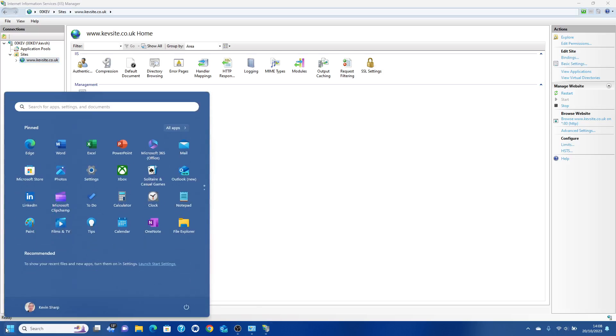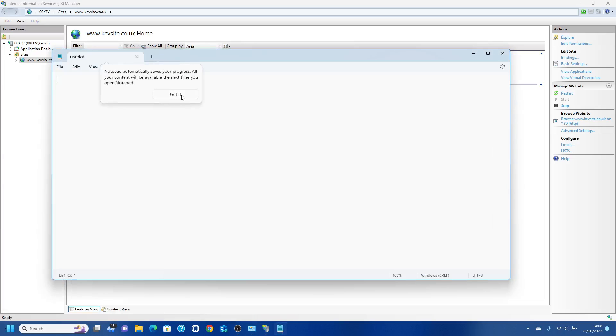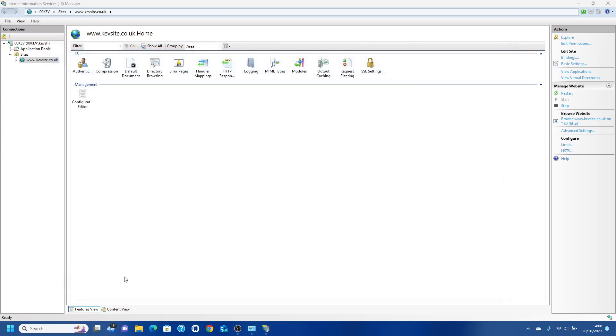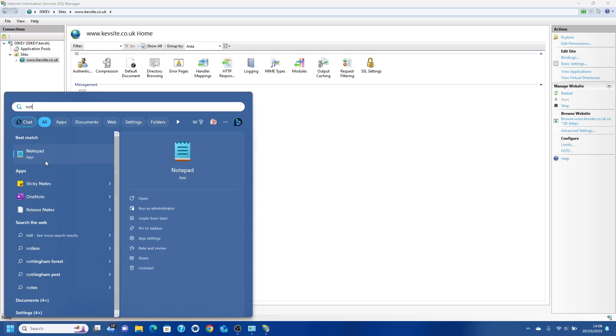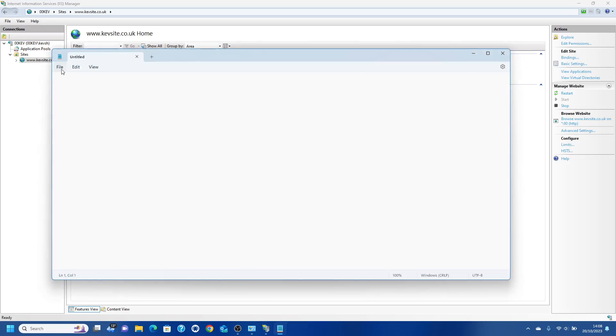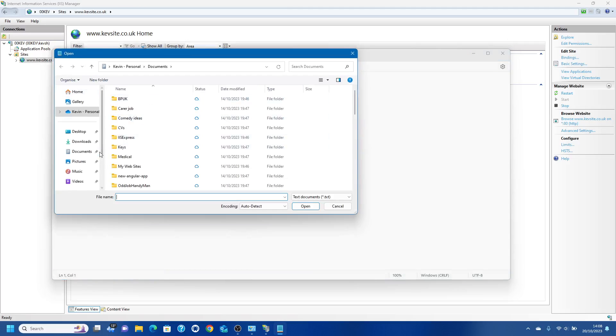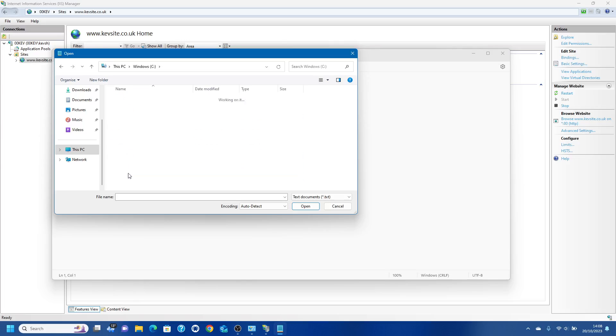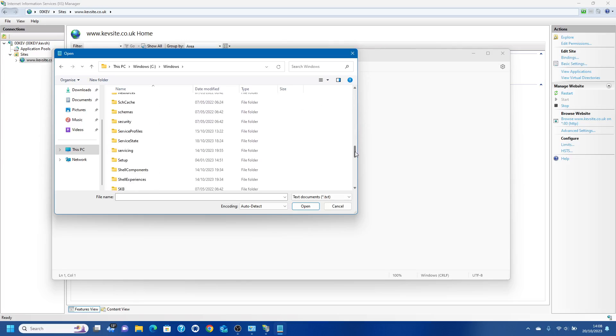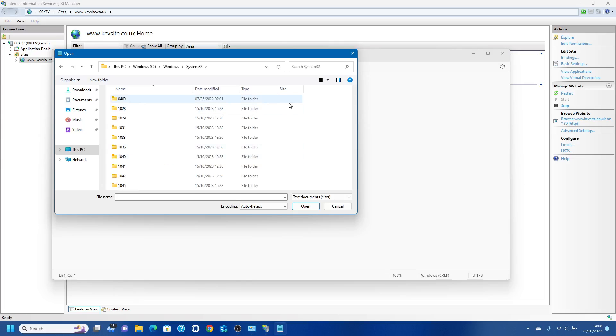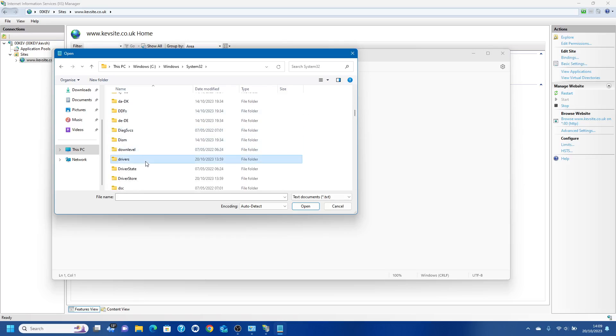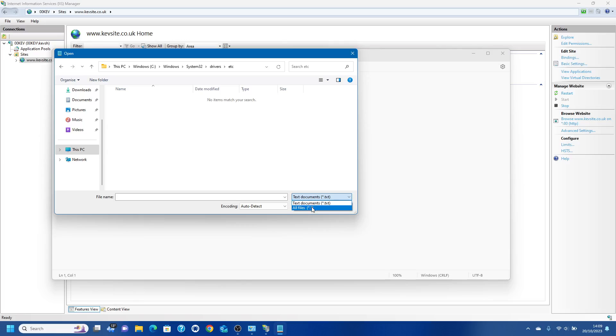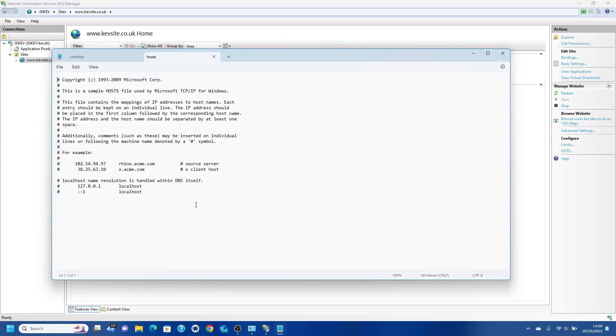The next thing to do is bring up Notepad. Run as Administrator because you're going to be editing a system file to get this website to run on your PC. Go to File and Open, go to C drive, Windows, System32. There'll be a lot of stuff in here, drivers, etc. You're going to want to change this from text files to all files. The hosts file is a glorified text file, so just open that up.